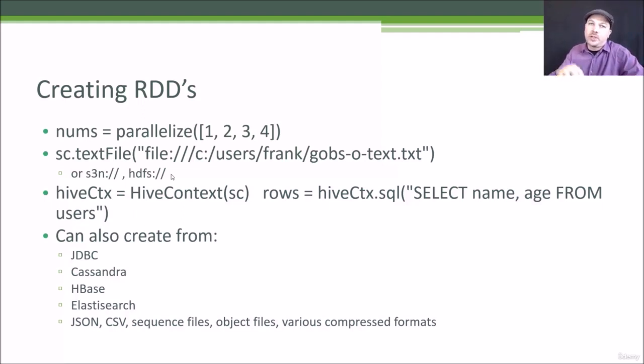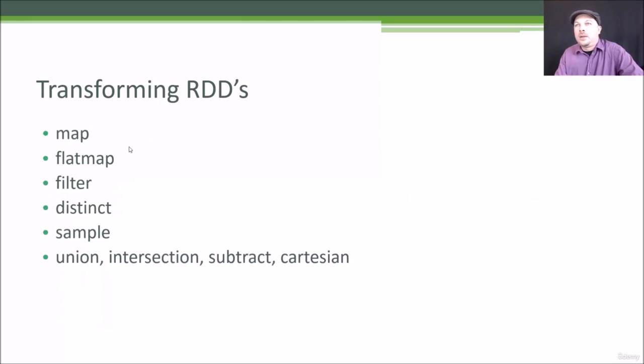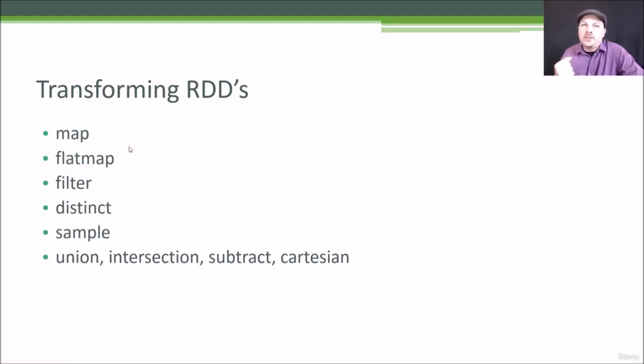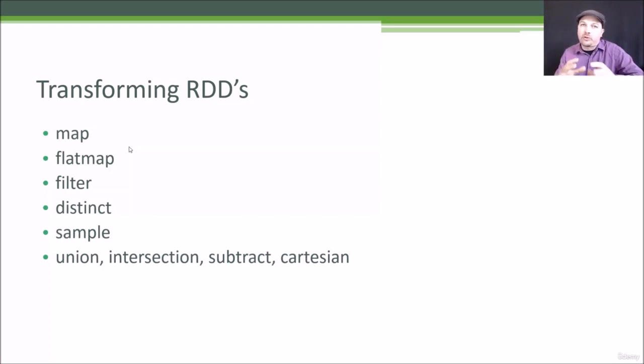Now there are two different types of classes of things you can do on RDDs once you have them. You can do transforms and you can do actions. So let's talk about transformations first.